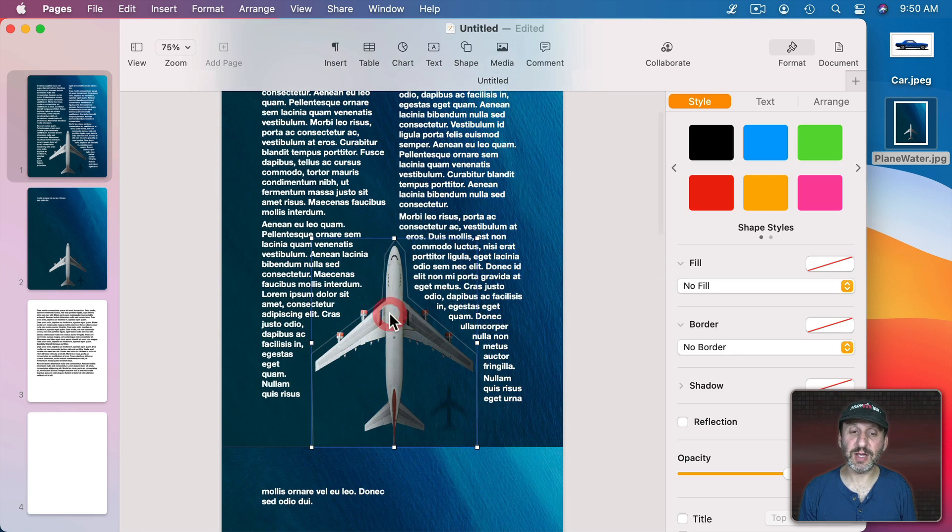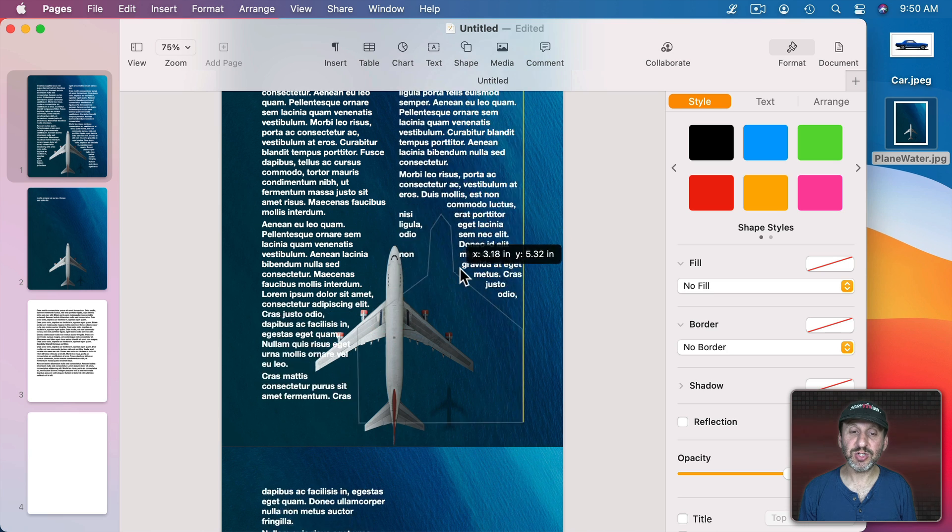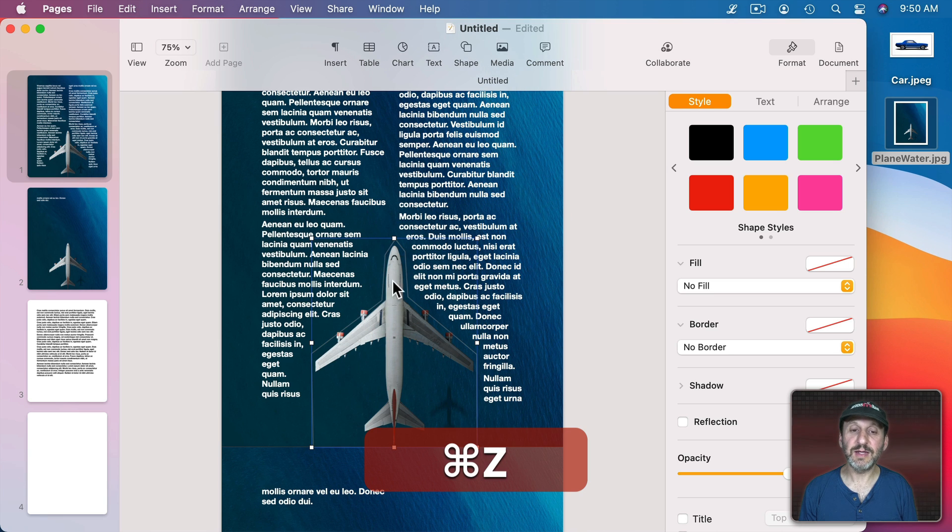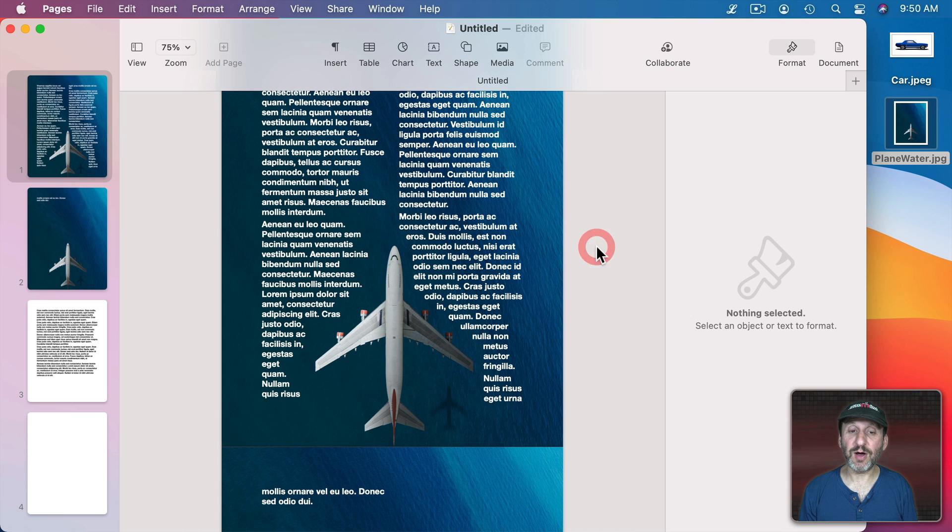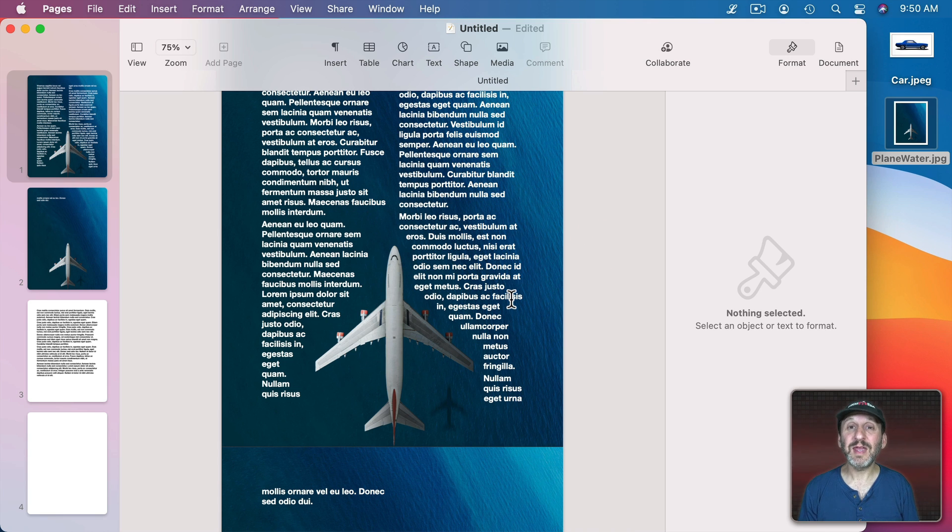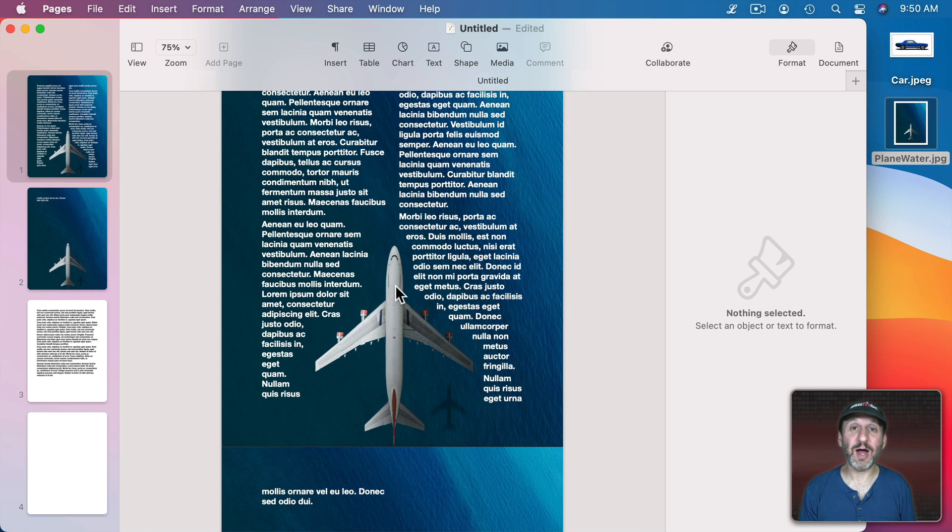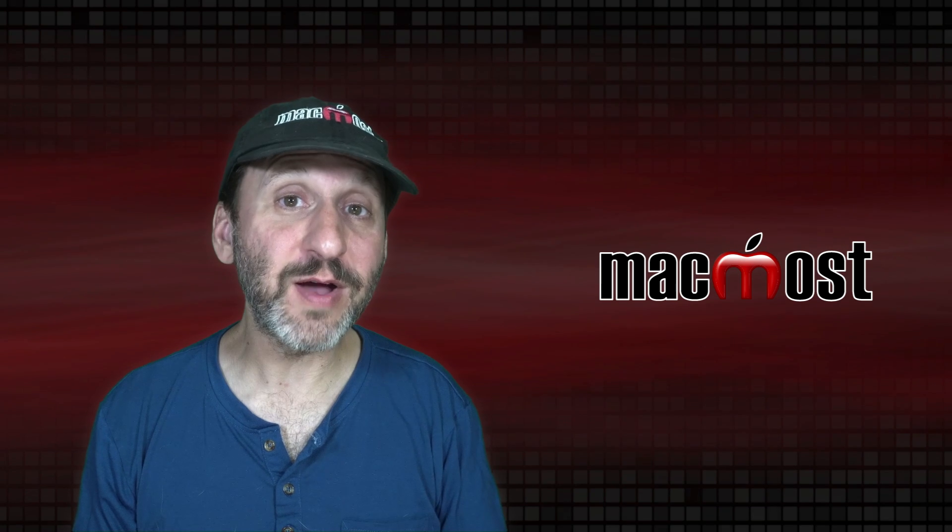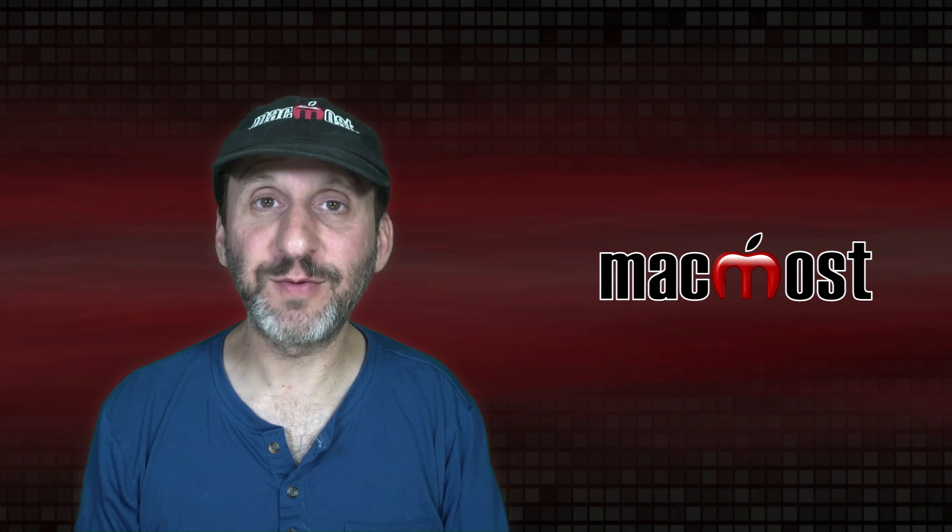It's actually this shape here that is pushing the text away. Not the image at all. But it allows me to do something really creative even though I can't use an alpha channel and I can't use the shape of the object or anything like that to have the text wrap around. Hope you found this useful. Thanks for watching.